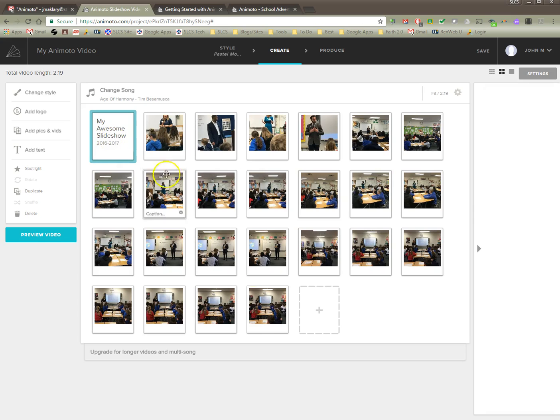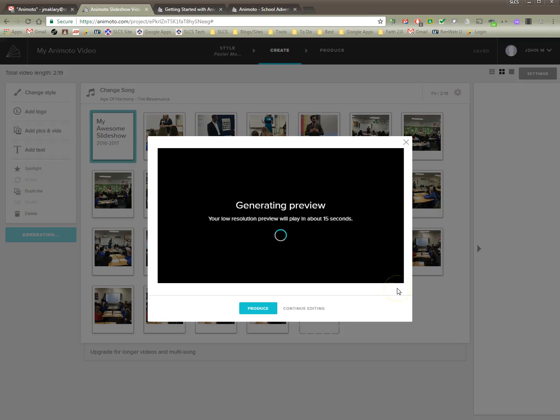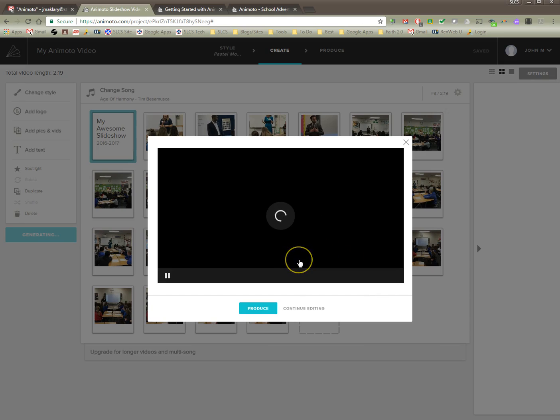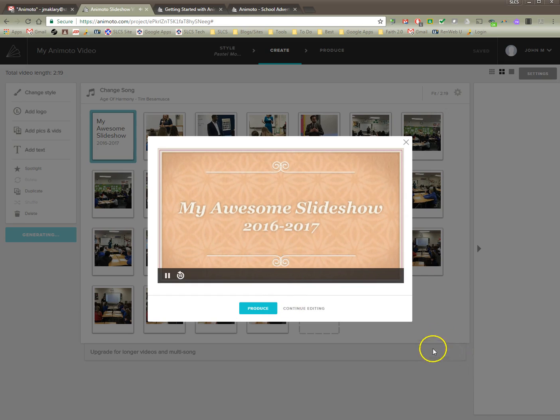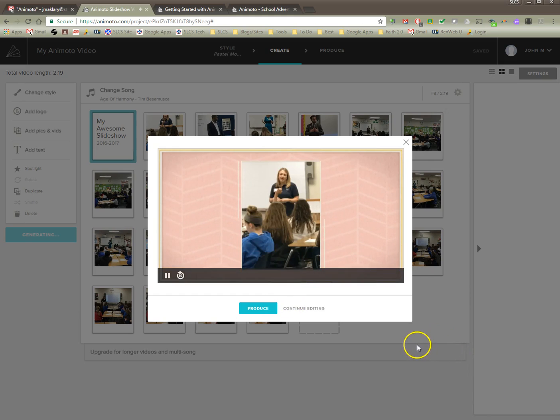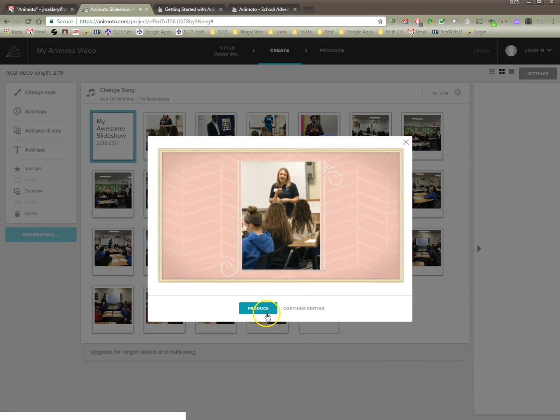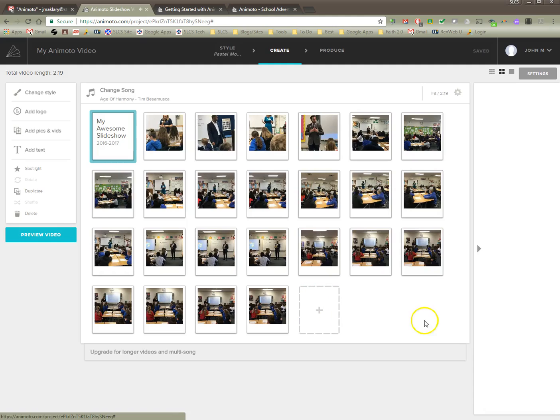And so now if I go to preview, you'll see that it's going to come up with a title there. Give it a second or two or fifteen. So there's my title.